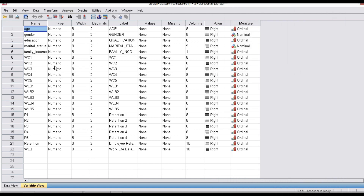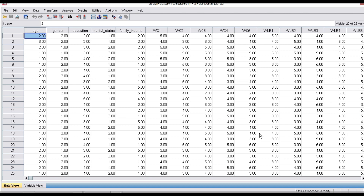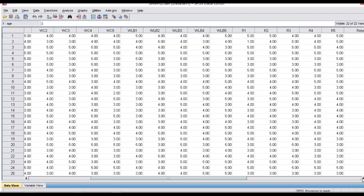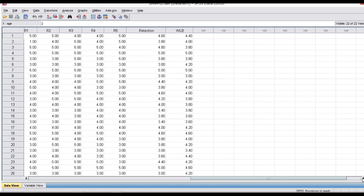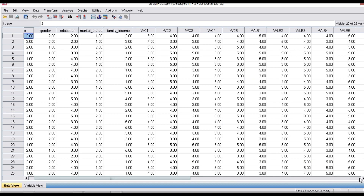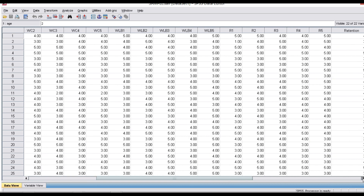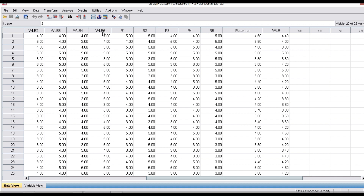Here is an example. We are in the variable view and the data view. This is the same example which we considered for correlation analysis, where we had work-life balance and work culture. The same example I am considering now.